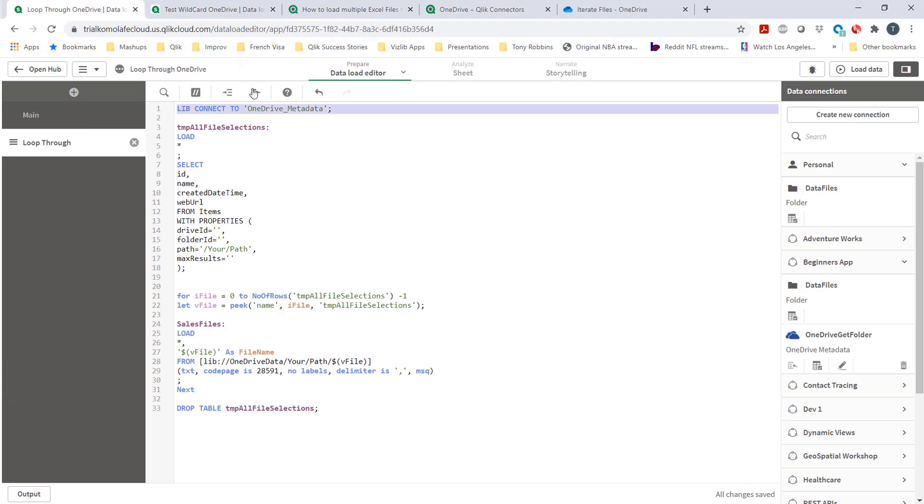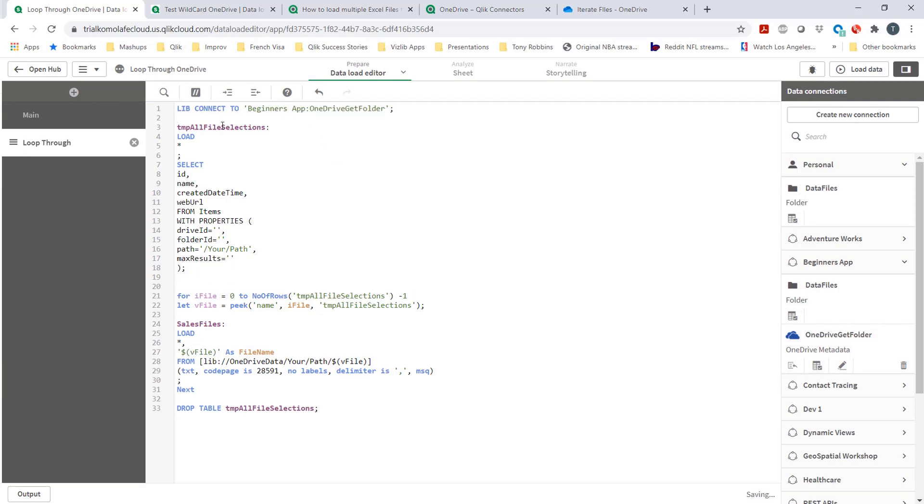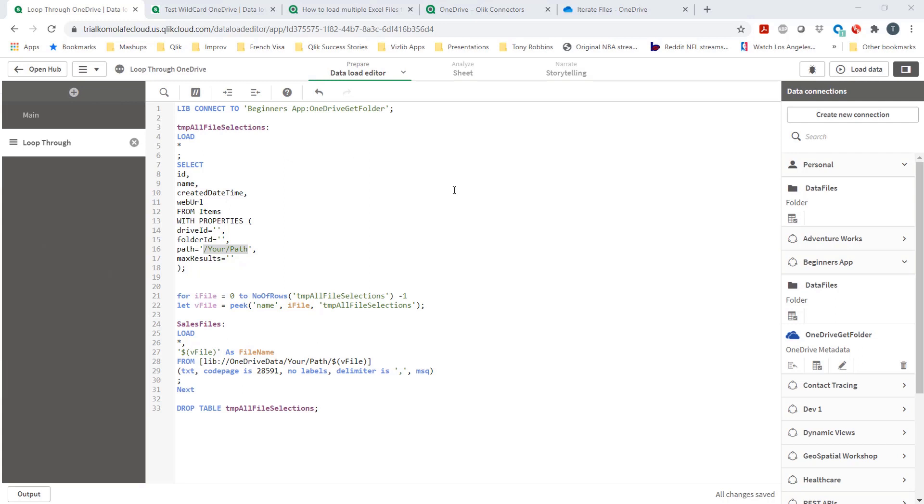First, the lib connect file, I need to change this because this is his OneDrive. I'm going to make it mine. The way you do that, super straightforward. Now that's my lib connection. Everything else I like, but I need a driver ID and a path here should be my path.